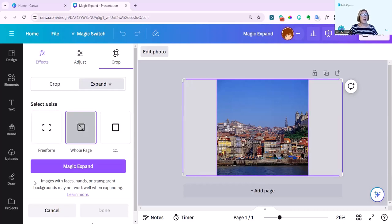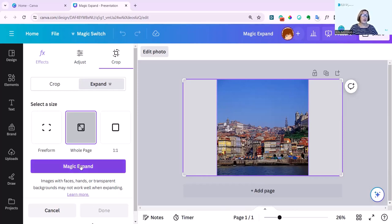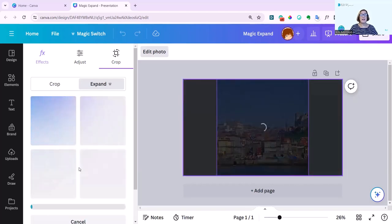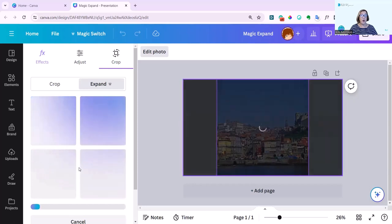It does say images with faces, hands, or transparent backgrounds may not work well when expanding. But I'm just going to show you how this works. I love it. Click on Magic Expand. And it's now going to create four options for me.